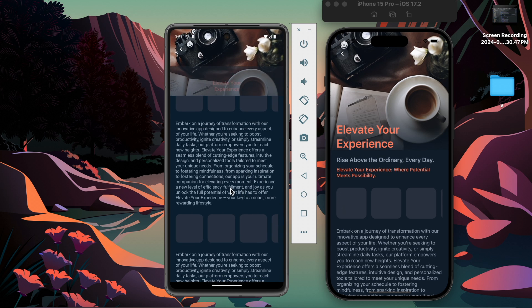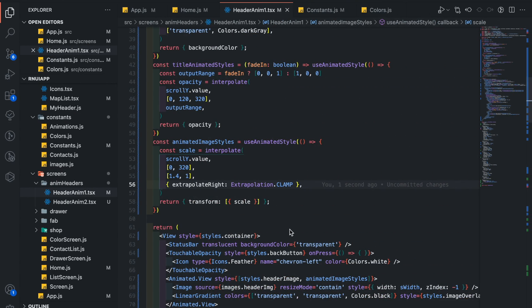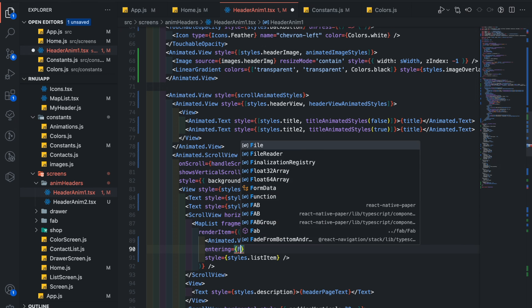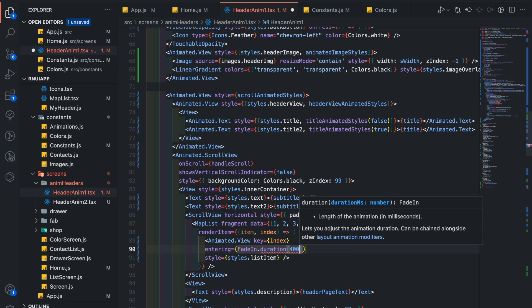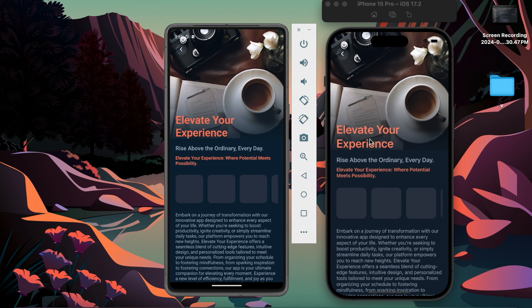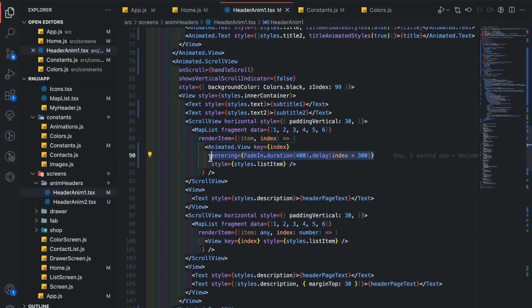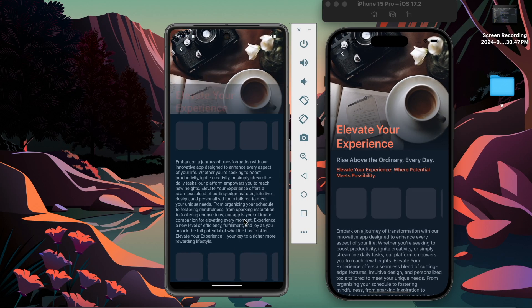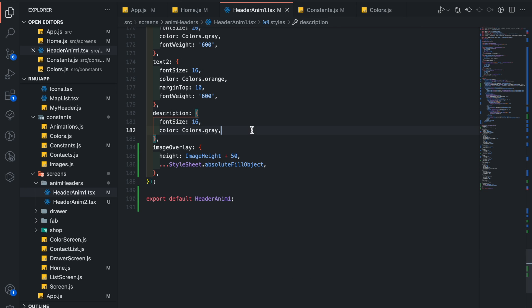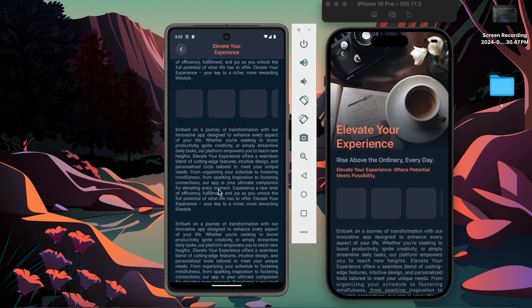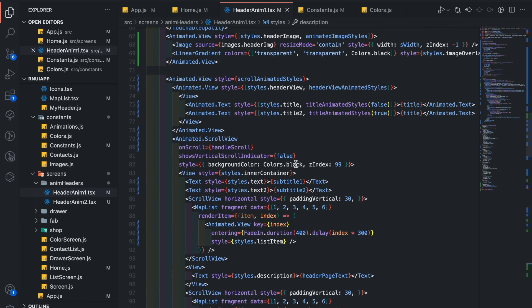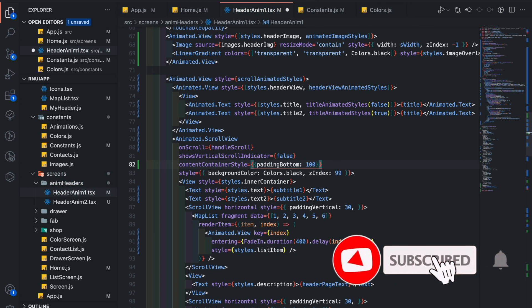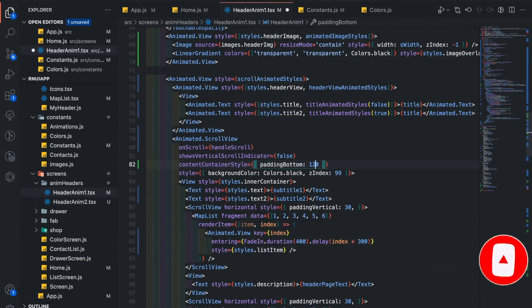Now let's add some final touches. Let's make this view animated. Add an entering prop here and pass FadeIn and import it from Reanimated. FadeIn.duration, which should be 400, and delay should be index into 300. Now you can see items animate one after another. Copy the same view into the second maplist as well. This description text does not look good, so change its style. Let's add text align to justify. Now because of our image height, the scroll view is not fully scrolled. So let's add container content style and pass padding bottom 200. Little bit more, let's change it to 120.